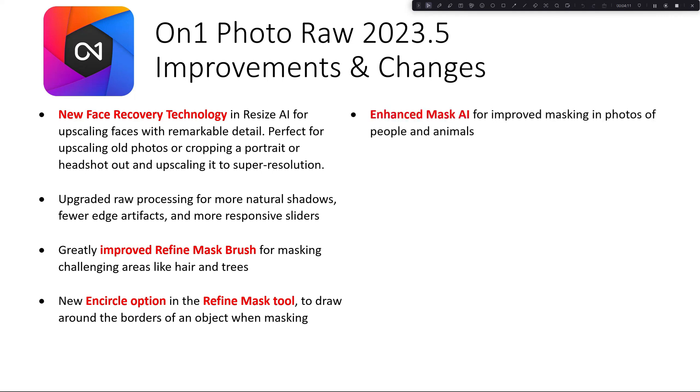We've also got enhanced mask AI for improving masking in photos of people and animals. This is great for me. As everybody knows, I do street photography, so I'm really looking forward to being better able to mask people.